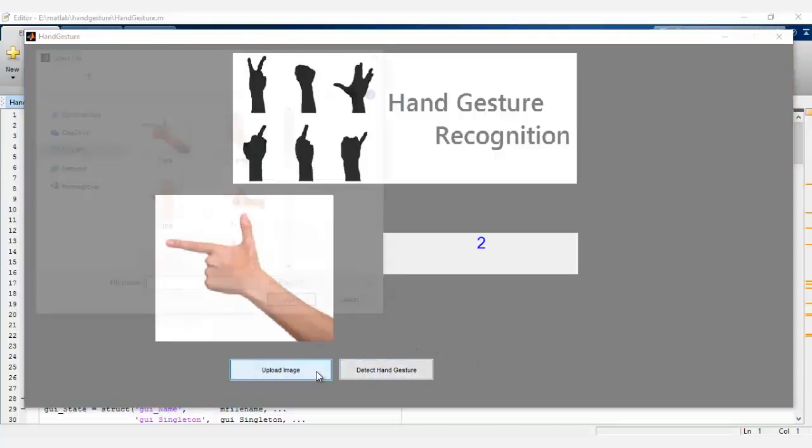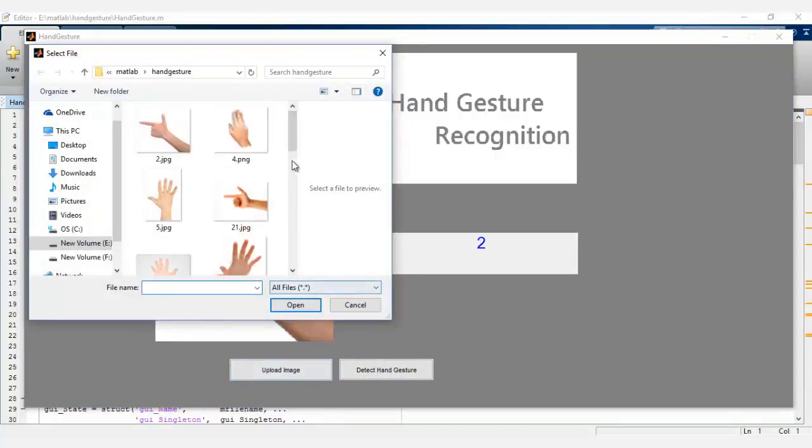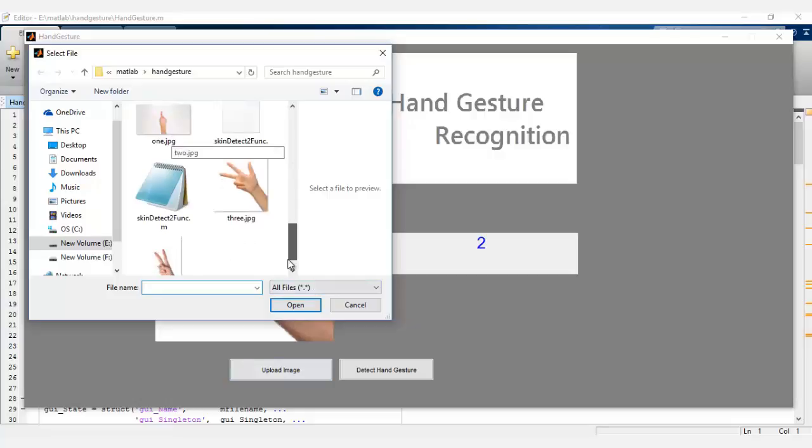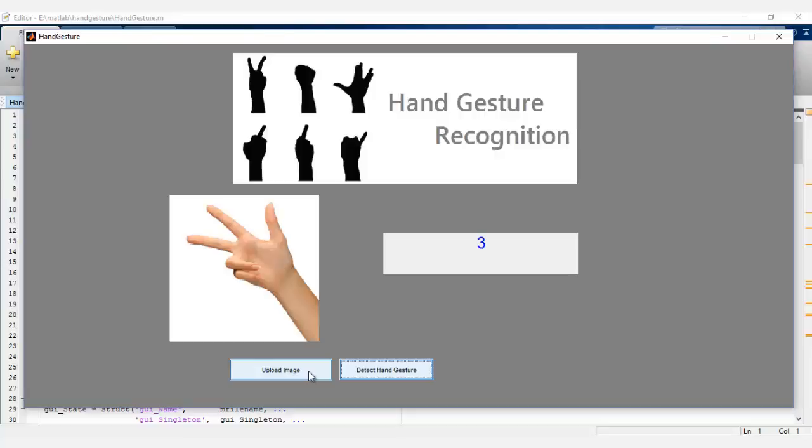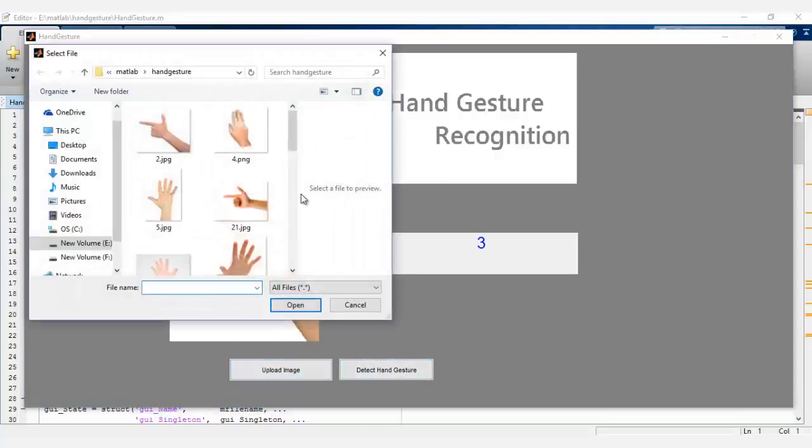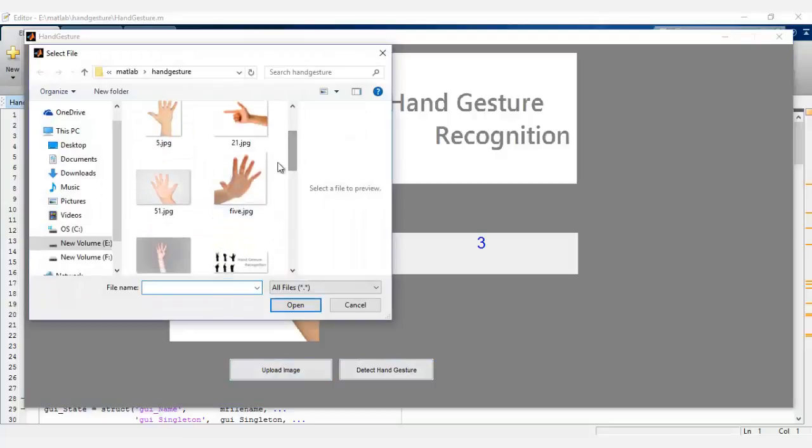There are some limitations to this system since we need a clear background image for this purpose. And as you can see, it has shown the number of fingers here too on the second image.